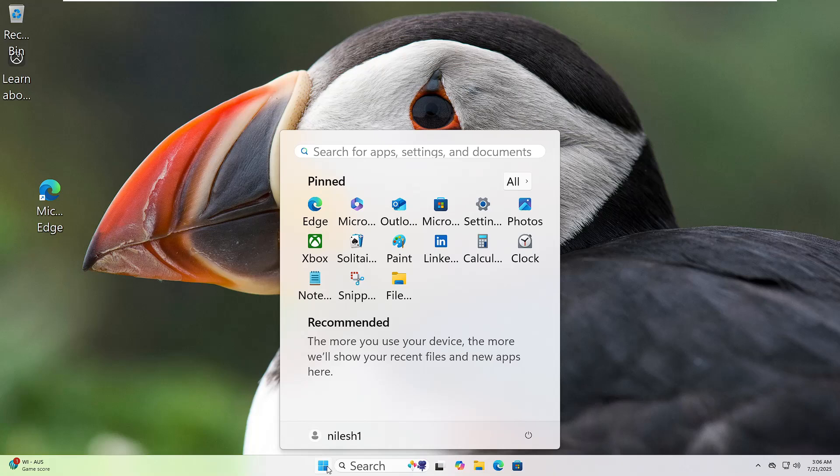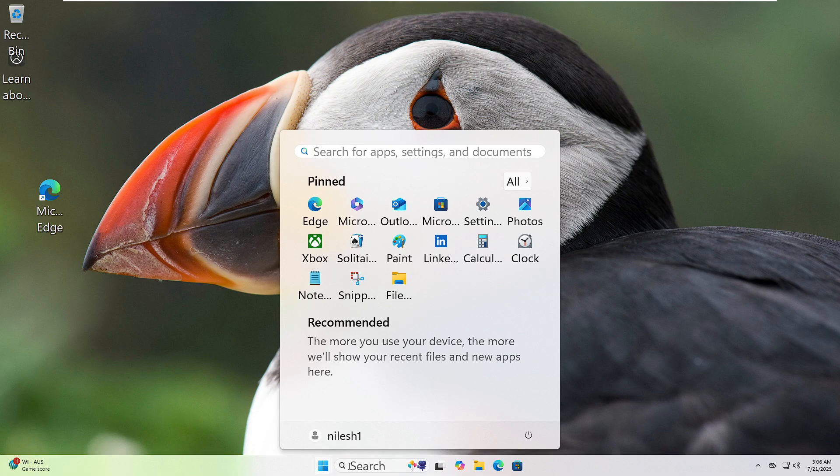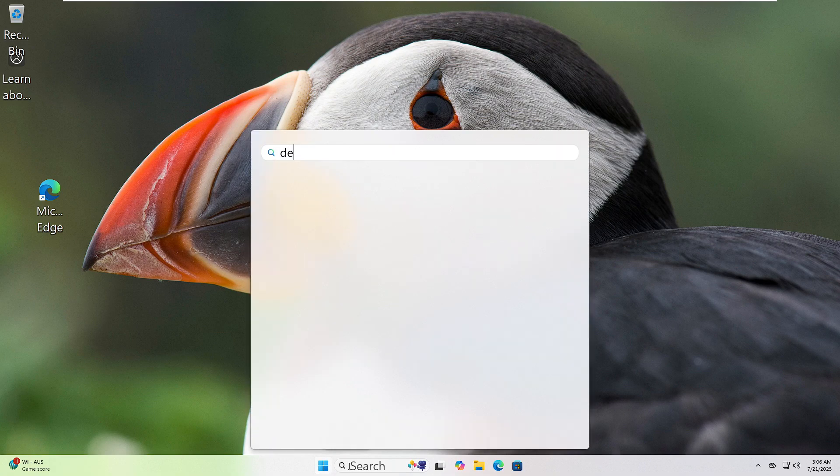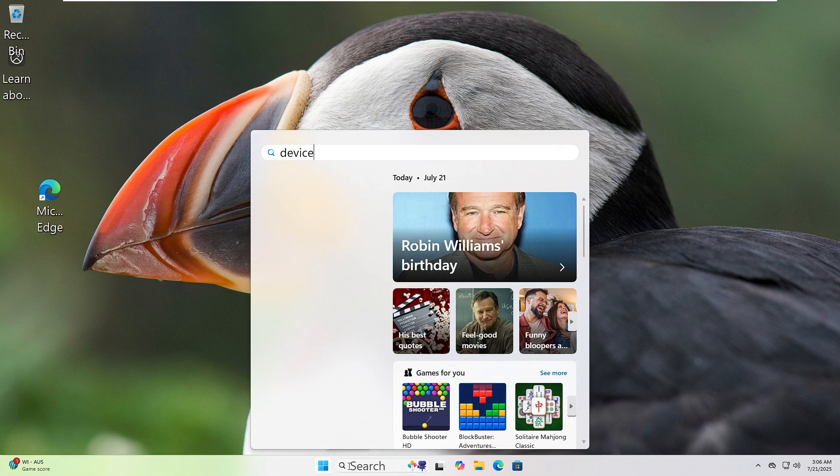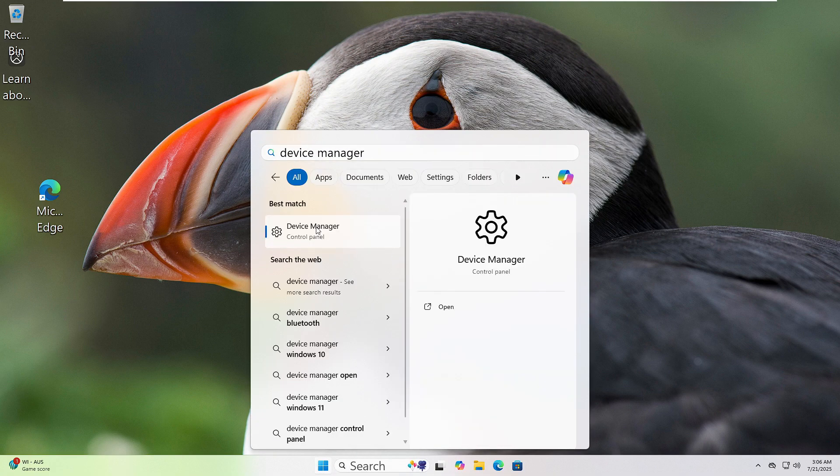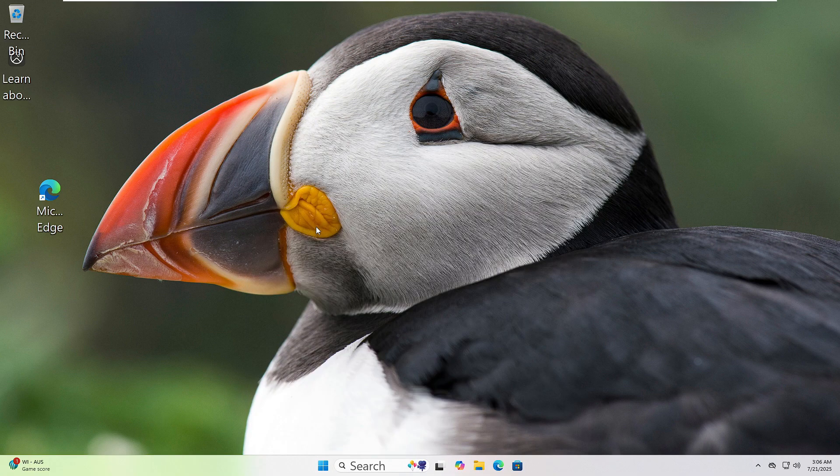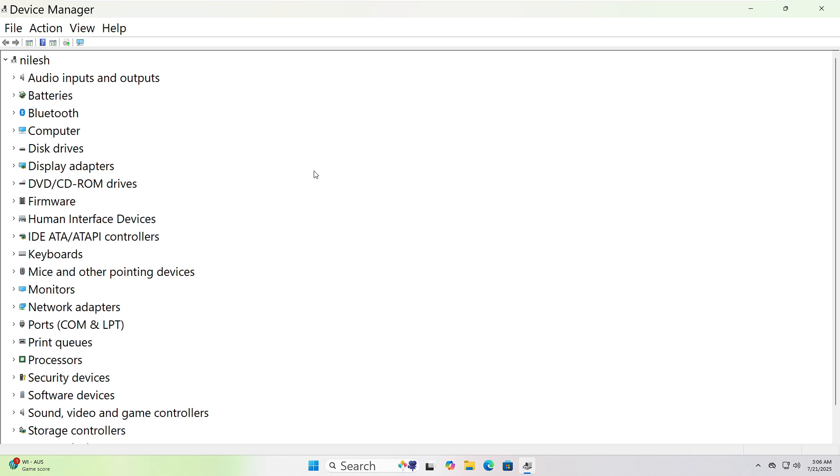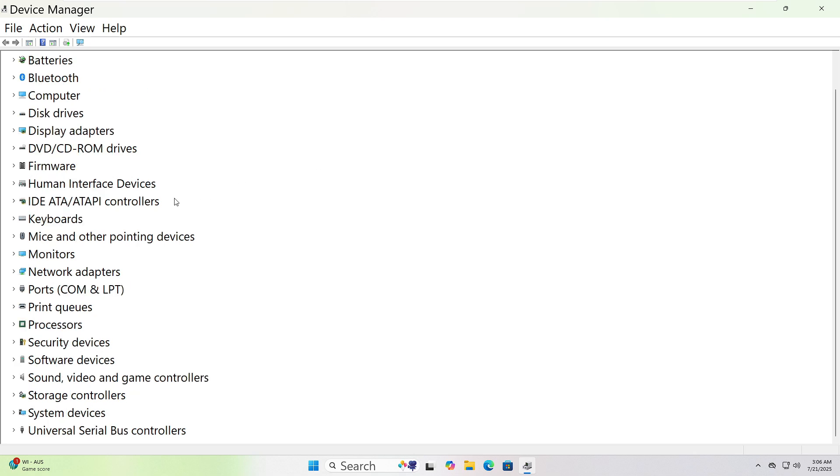Click the Start button and type Device Manager in the search bar. Click on it when it appears. Now look through the list. If it's an audio issue, expand Sound, Video, and Game Controllers. For Graphics, expand Display Adapters.